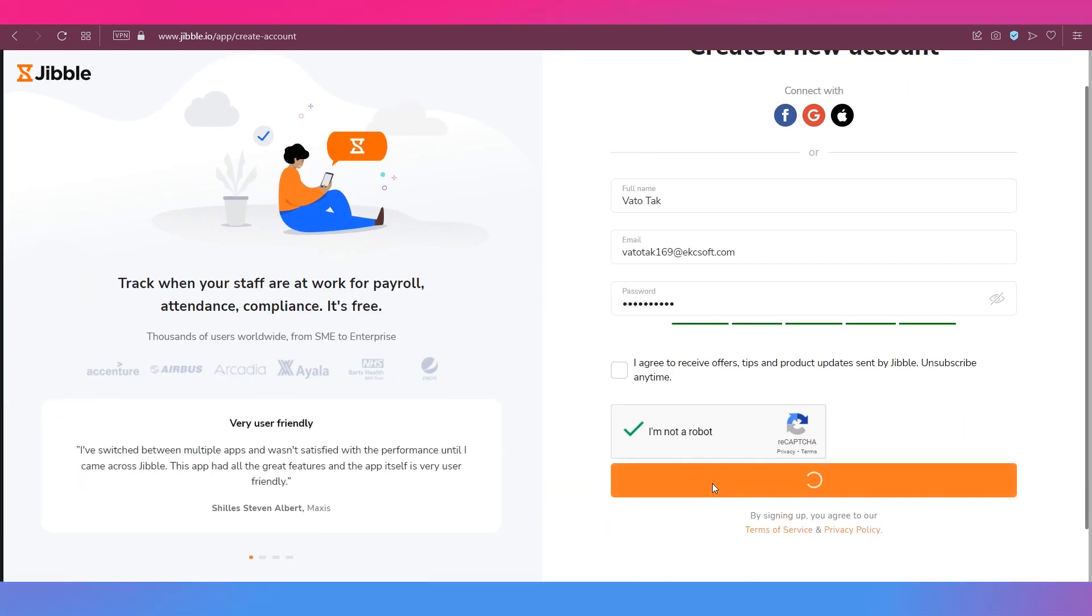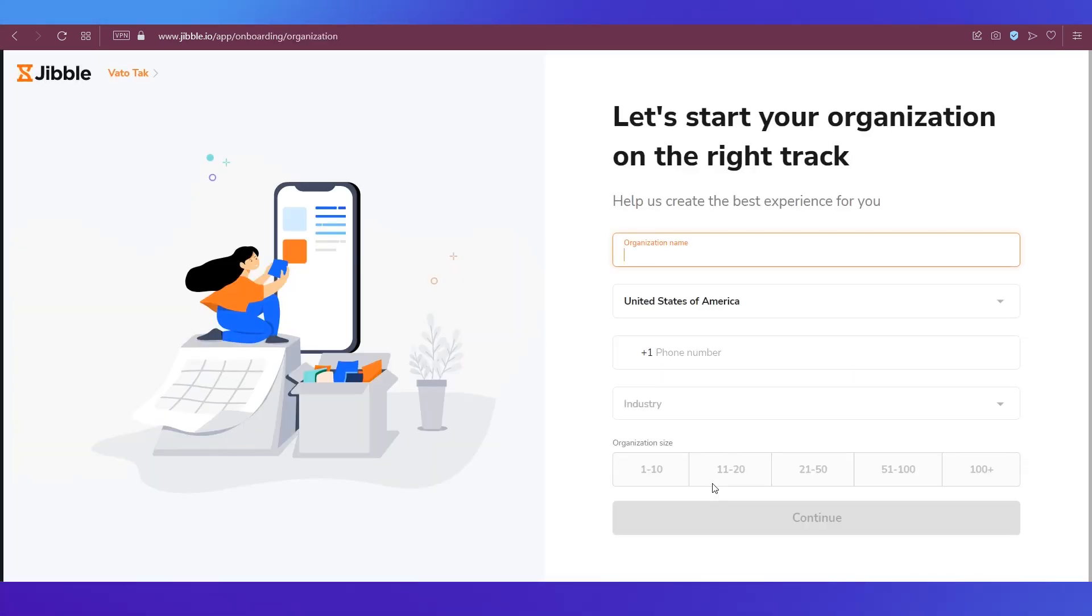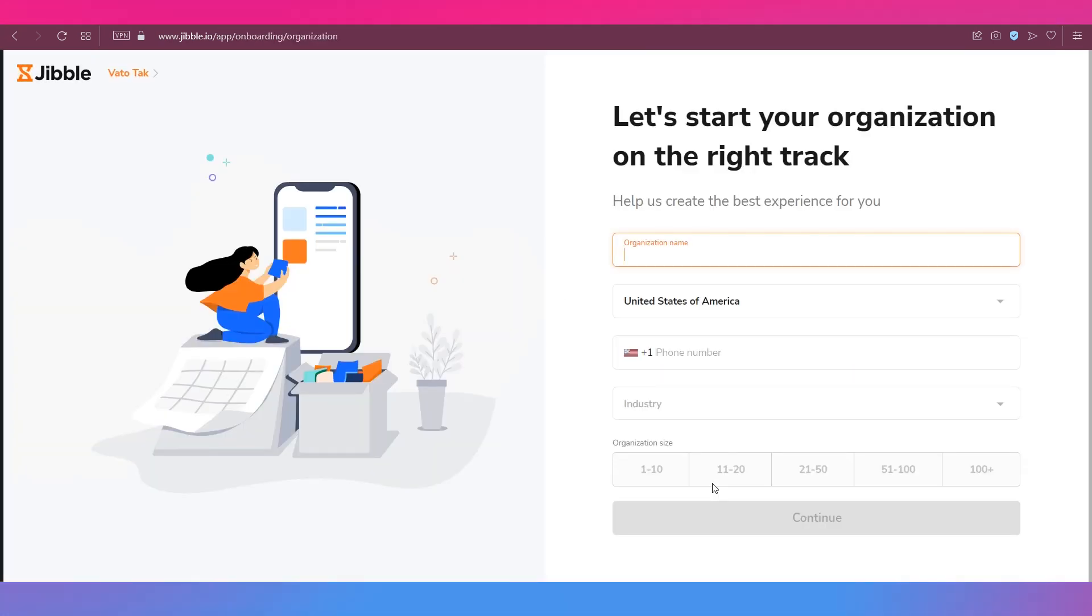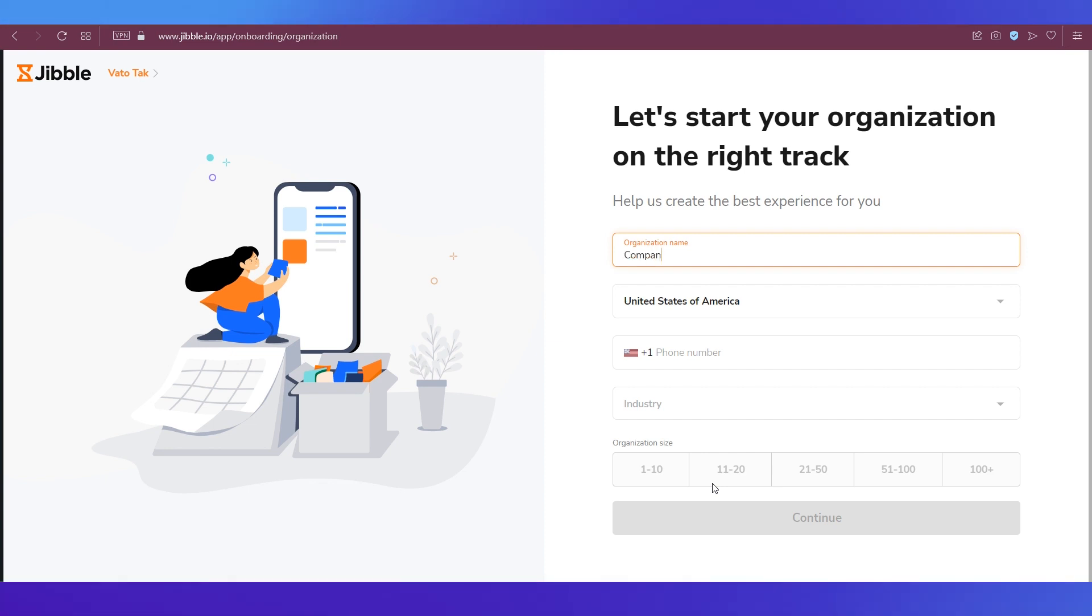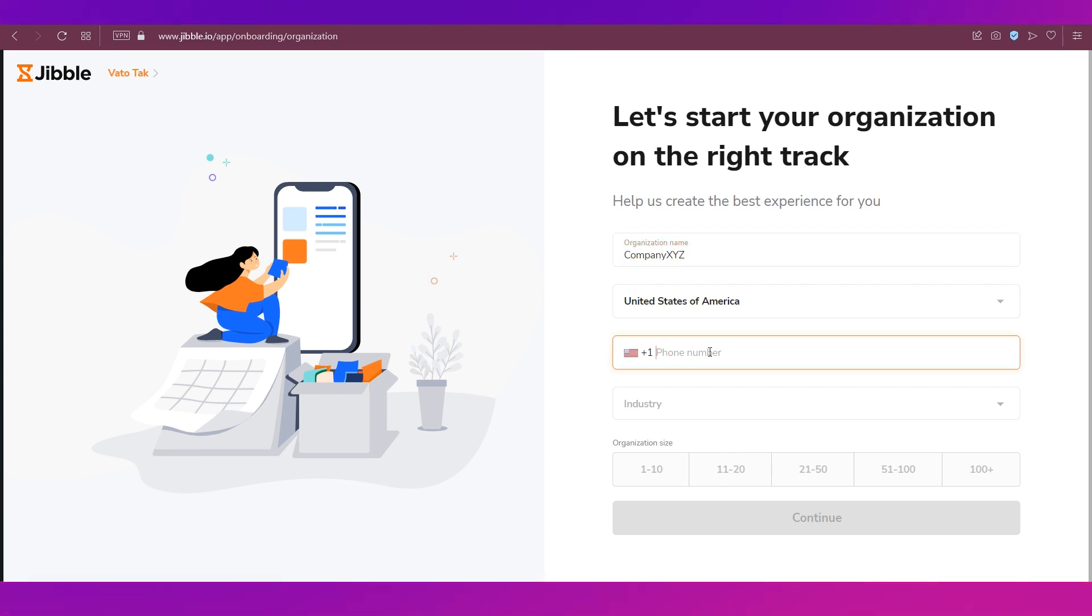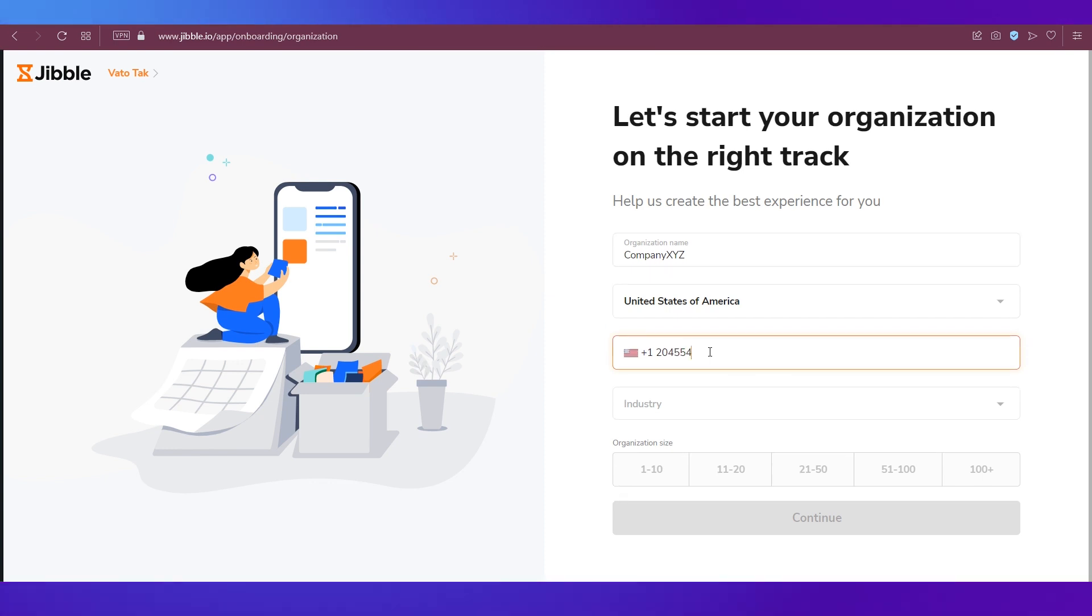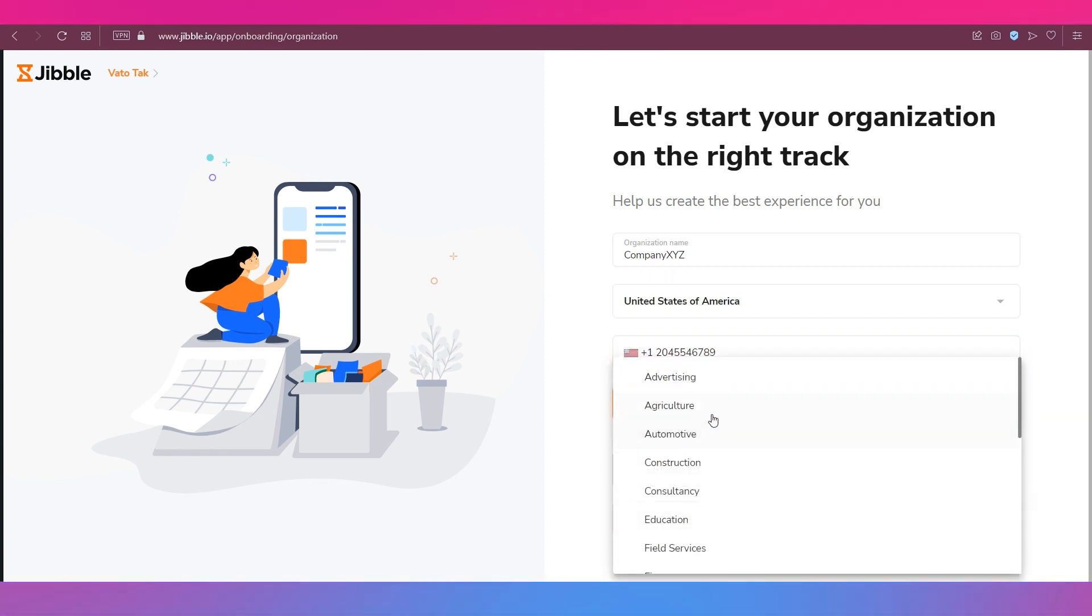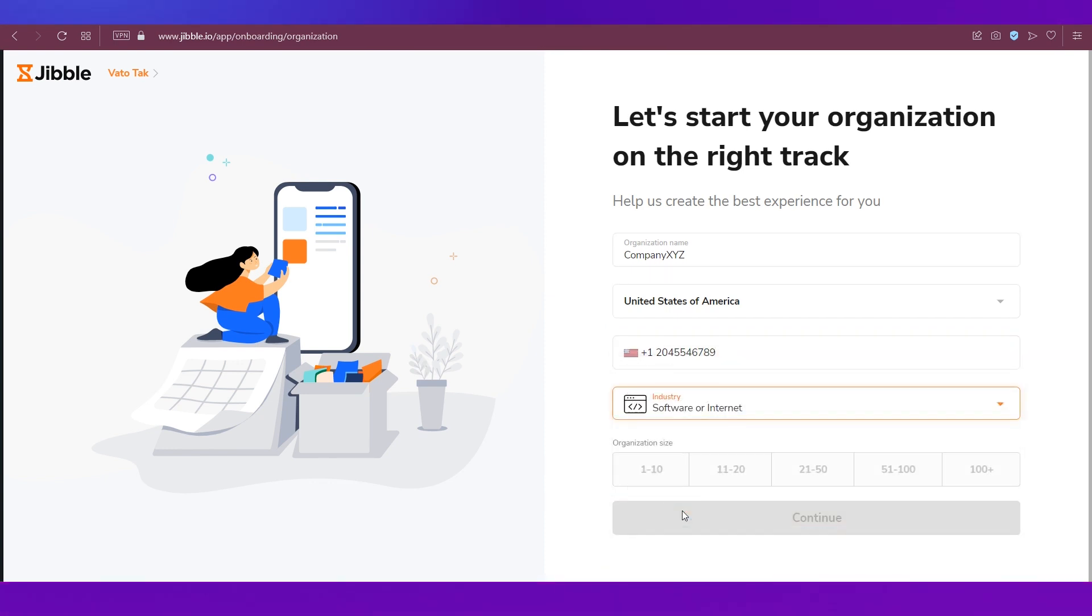Then click the Create Account button. Now you will need to enter some details of your organization on this next page. Let's create a company, give in a phone number, select an industry from the drop down. You also need to choose your organization size.